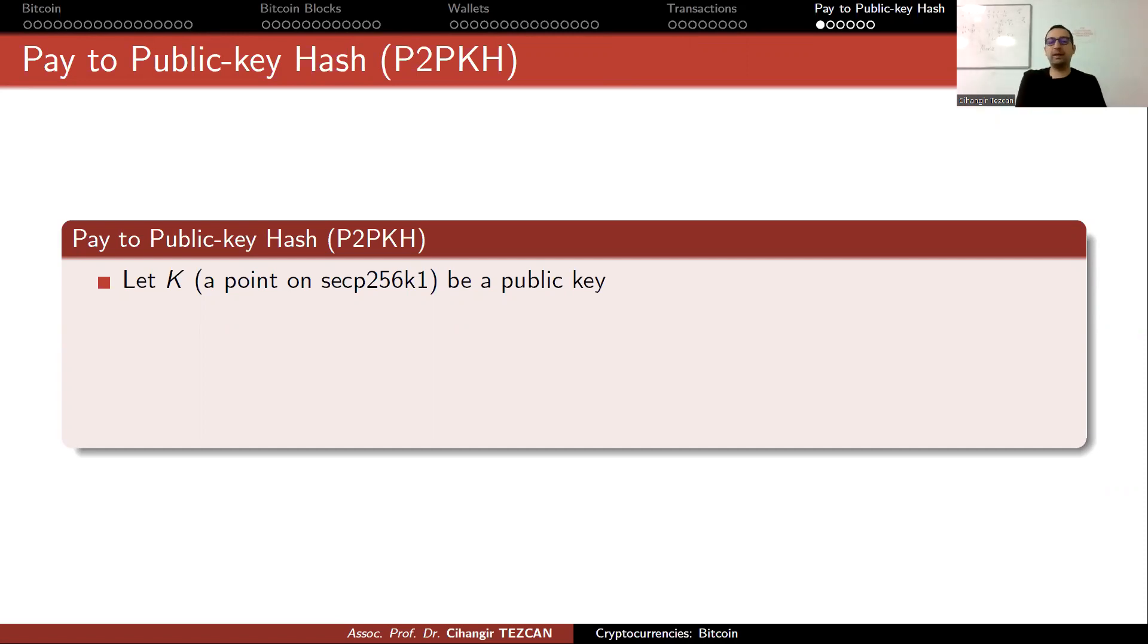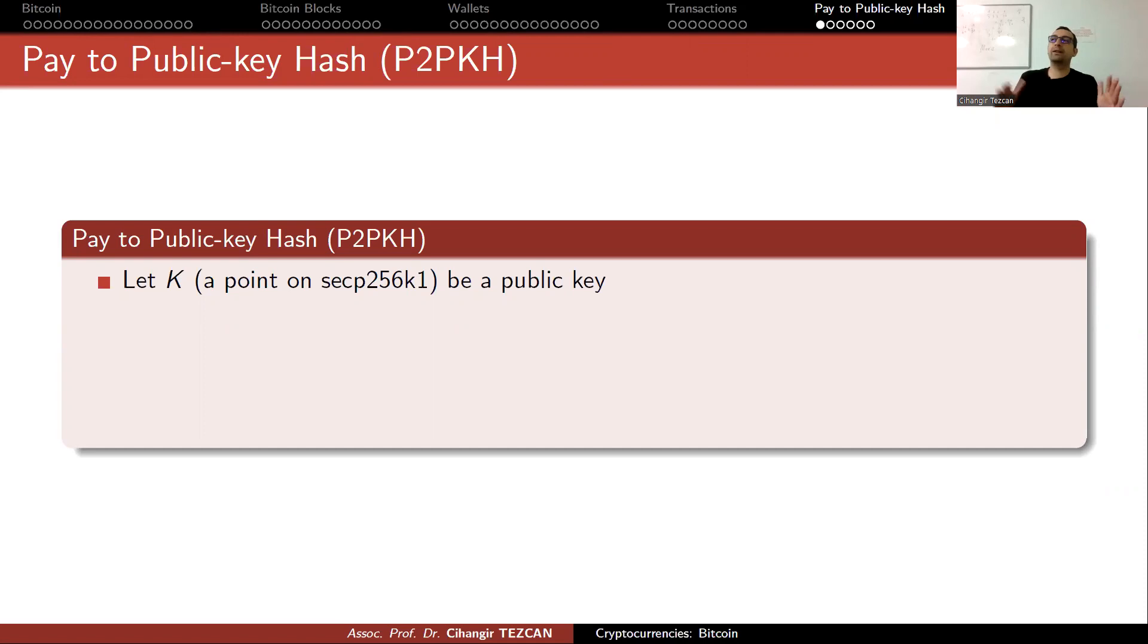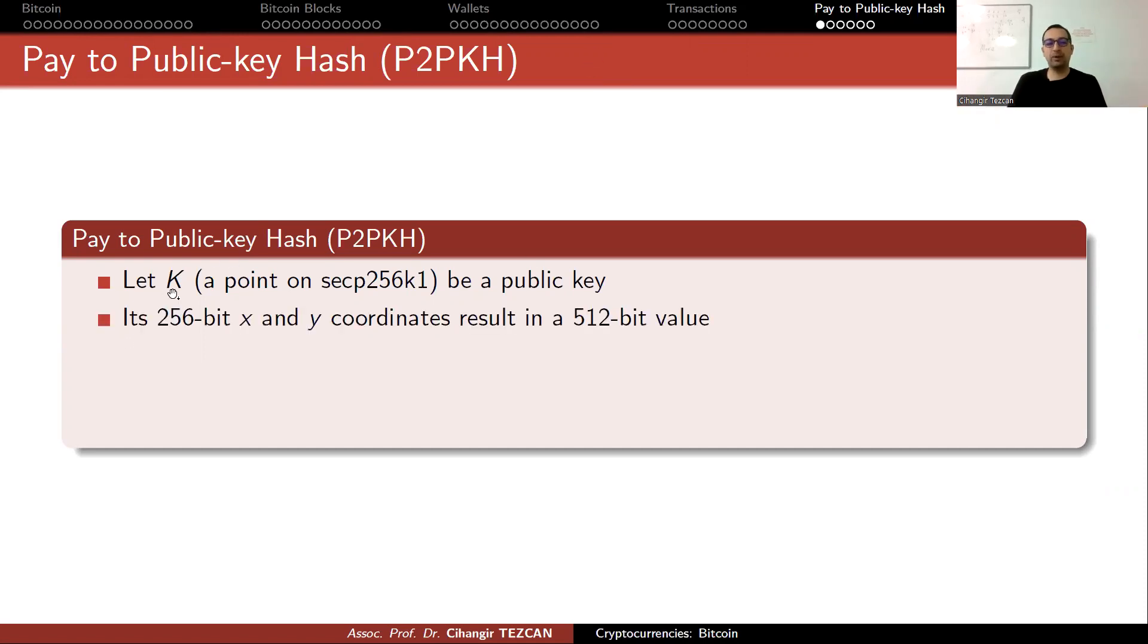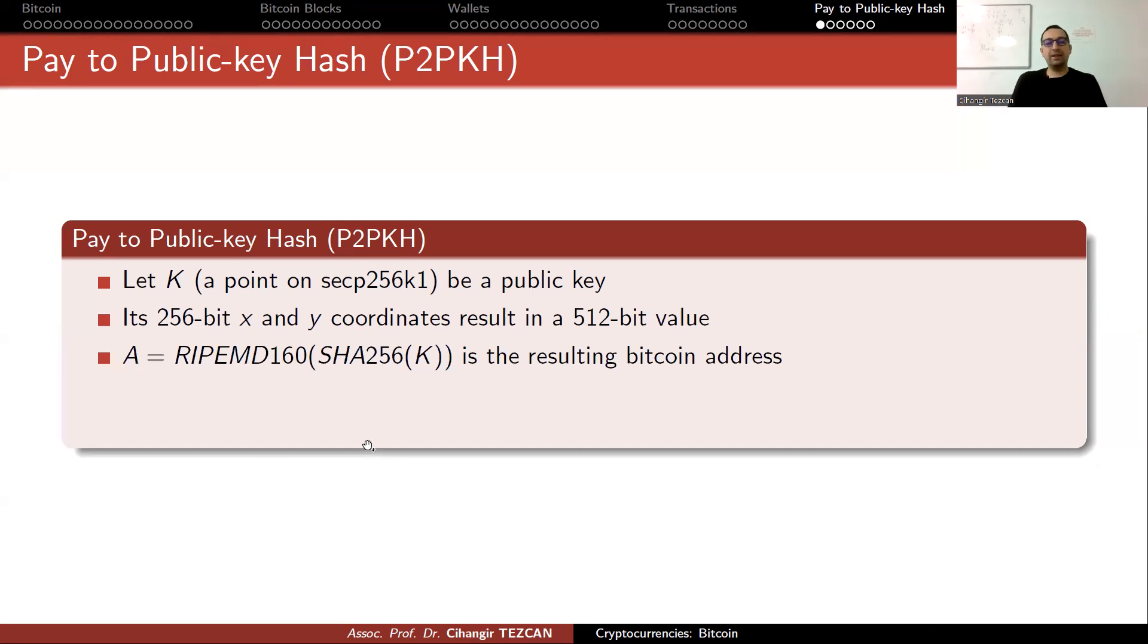K is actually 512 bits because the x coordinate is 256 and y coordinate is 256. We also add a byte in front showing the format of the point, so generally we have 520 bits of a public key as the point K. We take the SHA-256 and then RIPEMD-160 of this public key and obtain a hash value.